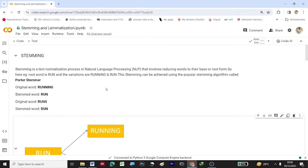So what is stemming? Stemming is a text normalization process in NLP — natural language processing — that involves reducing words to their base or root form. For example, if the root word is 'run', the variations based on the root word are 'running' and 'runs'.